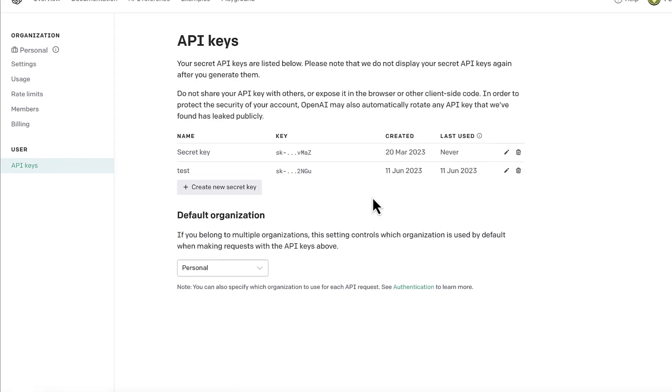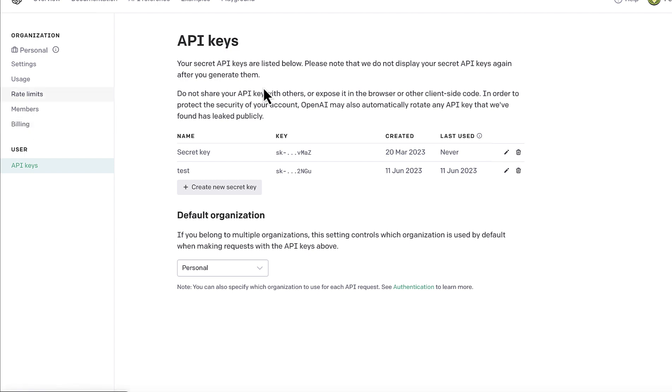So basically you need to go into this section and create a new API key. Make sure you are logged in and your billing is set up because this API key is usually charged.